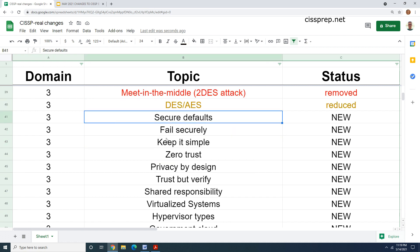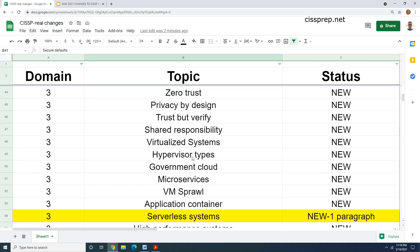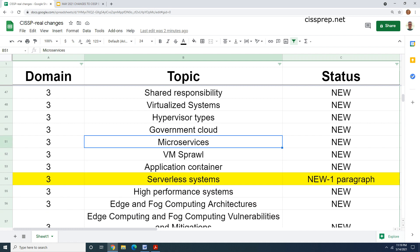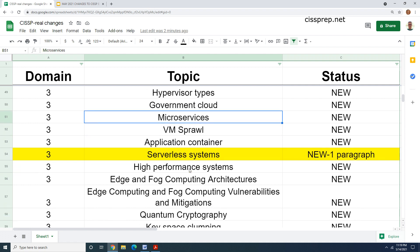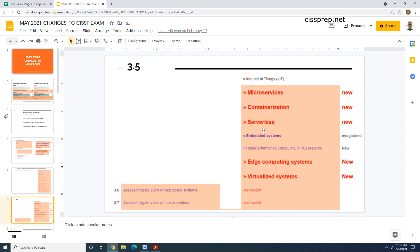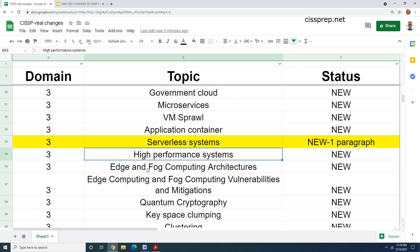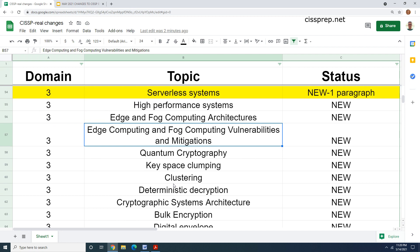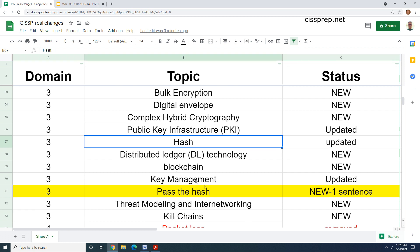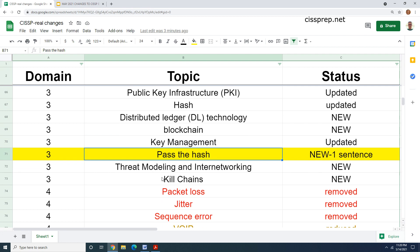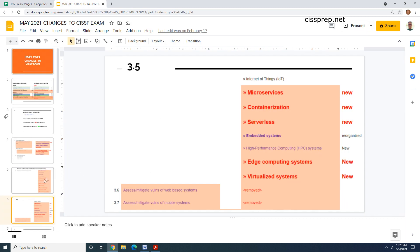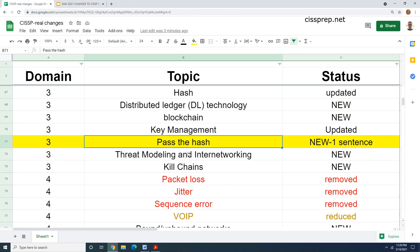We have a ton of new stuff here. Some of the stuff might've been alluded to, but we have things like the hypervisor types, microservices. A lot of us already know what that is, but they go into detail about what they think it is. Serverless systems again, but this is another example that was kind of amusing to me. In their outline, they talk about serverless. You're going to be tested on that supposedly, and they've got one paragraph on it. Some completely new concepts here like edge and fog computing architectures. There's quite a bit more on quantum cryptography. I believe last time there was just one paragraph. The hash has been updated, probably to cover the pass the hash. They just have one sentence on pass the hash, and that's supposedly something that's going to be testable. I mean, you would expect this to be a major topic, but it doesn't appear that way.